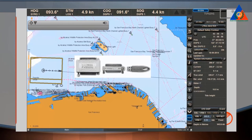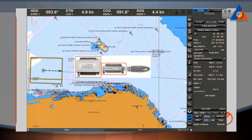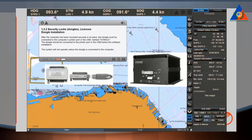A dongle is a system protection key — a special device that determines the right of authorised use of Transis marine navigation systems. The dongle should be connected to the computer at all times when the navigation system operates. The systems are supplied with line print terminal or USB dongles. After the computer has been mounted securely in its place, the dongle must be connected to the computer's printer port or USB port marked 'dongle'. The dongle should be connected to the printer port before software installation. The system will not operate unless the dongle is connected to the computer.